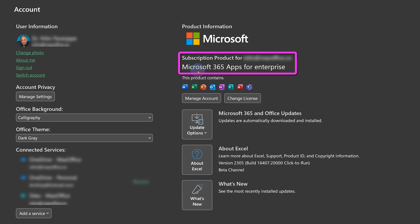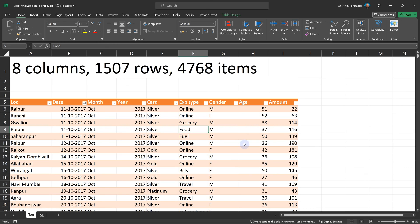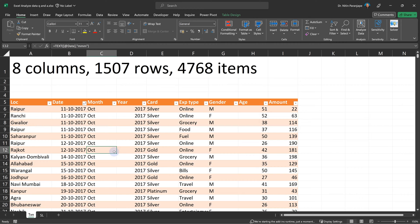I have some data here: eight columns, 1,500 rows. Now the question is, if this is the raw data, who decides how many reports to create?